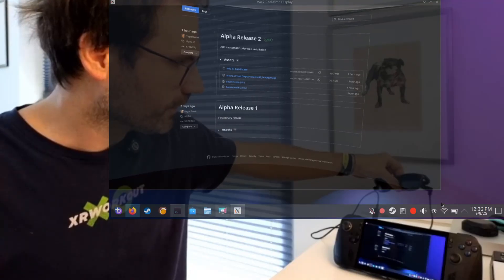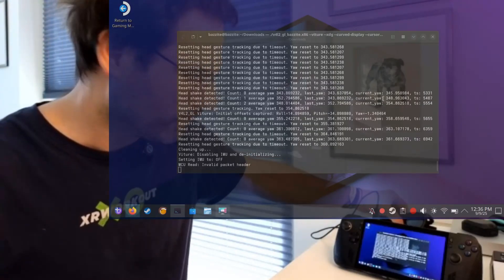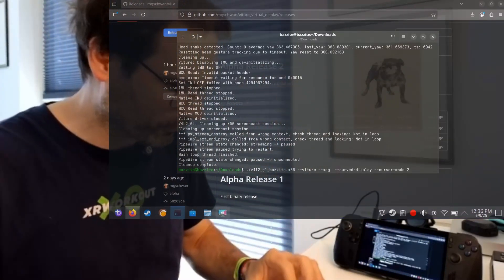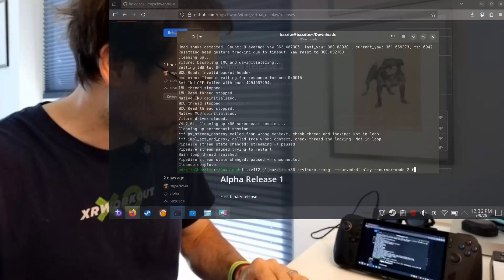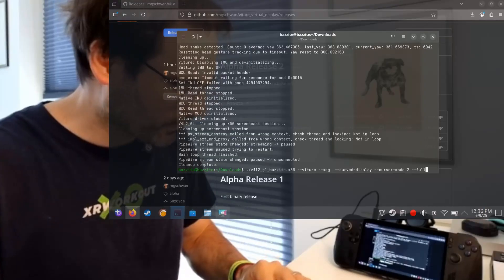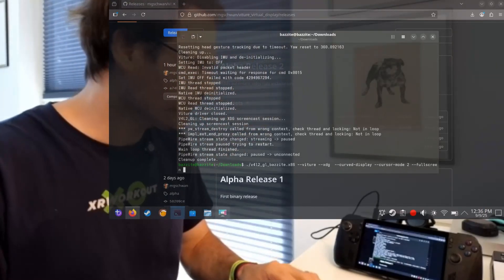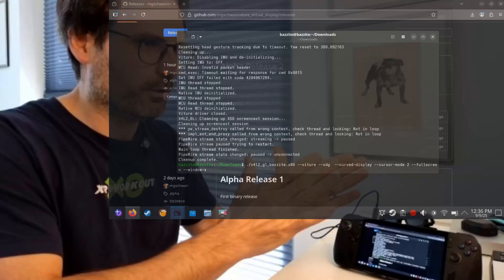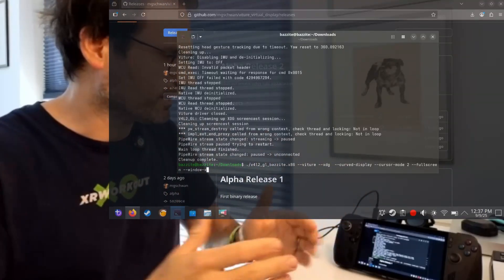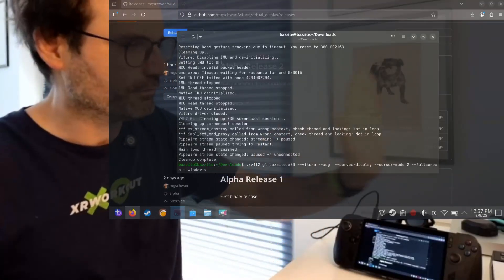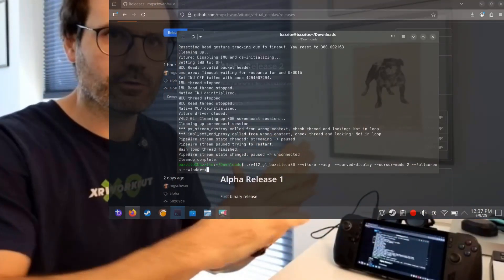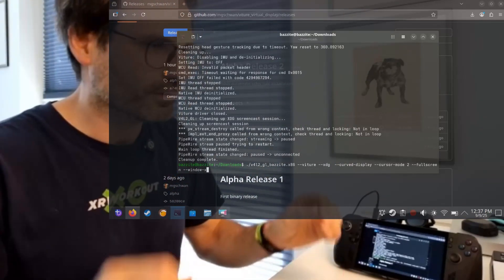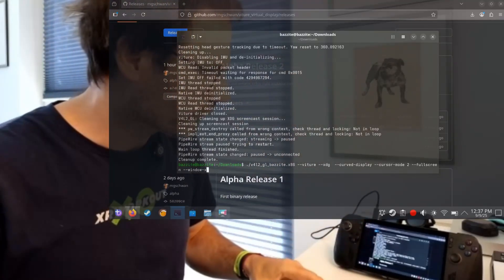One thing you'd also do is launch it with the fullscreen parameter, because you want it to span the full screen and not just show the desktop environment. And if you want to launch it on a specific screen, you have the option to set window-x and window-y. By that you can shift it to the monitor you want — for example, if this monitor is 1920 pixels wide, you'd add 1920 so it launches the viewer on the second screen and then puts it into fullscreen. That way you just connect it, launch the app, and it shows the virtual screen in your glasses.